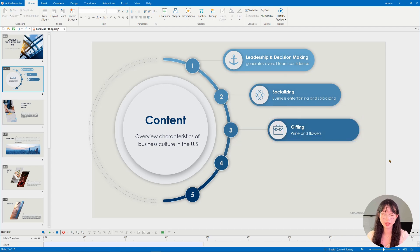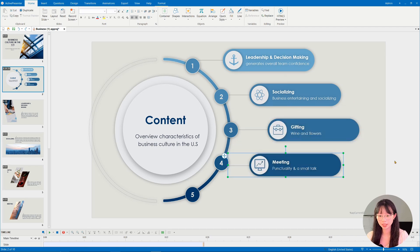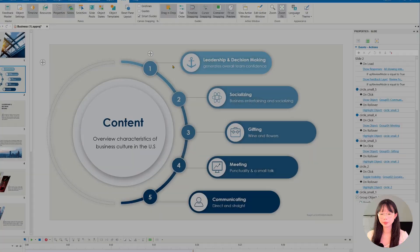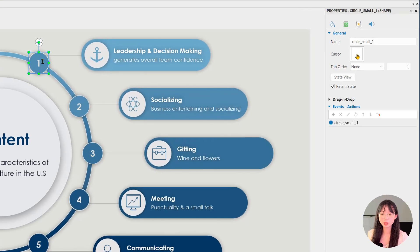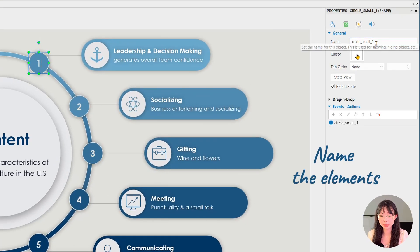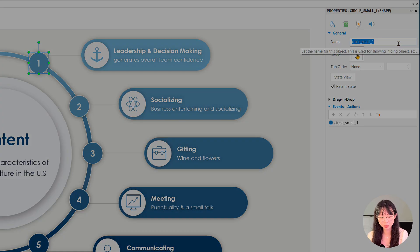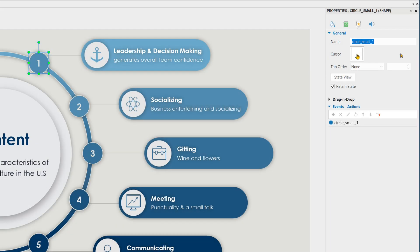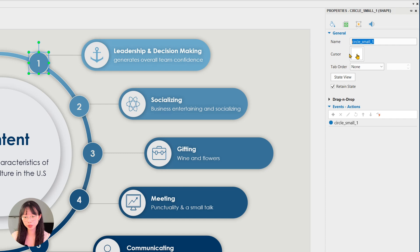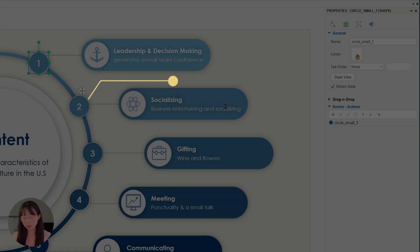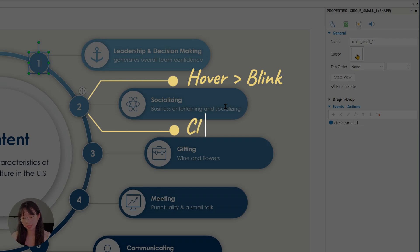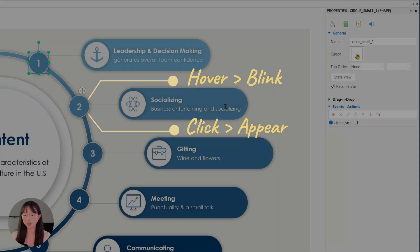Before heading to the main part, make sure you name the elements and groups for better selections later on. We will have to do two things here: the first one is when you hover the mouse, the number will blink. The second is when we click, the content will appear.